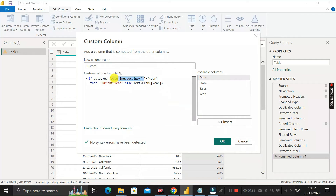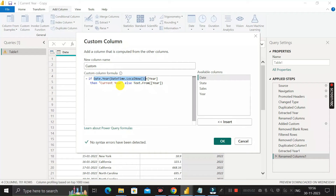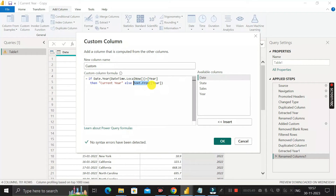To extract the year from today's date in M language, we use Date.Year(). With this, we compare whether today's year is equal to the year value in the year column. If today's year equals the year column value, then we write 'Current Year'; otherwise, we return the same year value from the year column. Since the year column is numeric and 'Current Year' is text, we convert the year value to text using Text.From() to keep the data types consistent in this custom column.